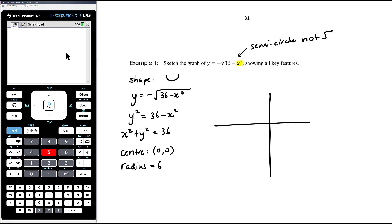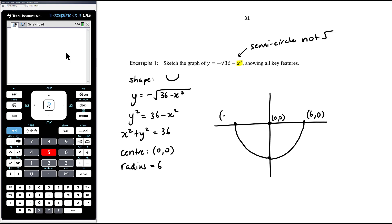So we draw the bottom half of the circle. The centre is the origin, the x-intercepts are at (6, 0) and (−6, 0), and the y-intercept is at (0, −6). All of those points need to be labelled. The centre label is optional here only because it's the origin — if it were anywhere else, we would definitely need to label it.